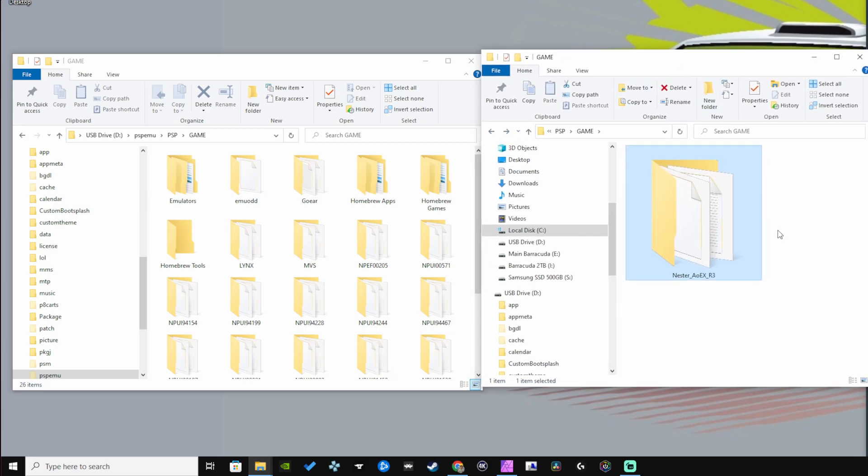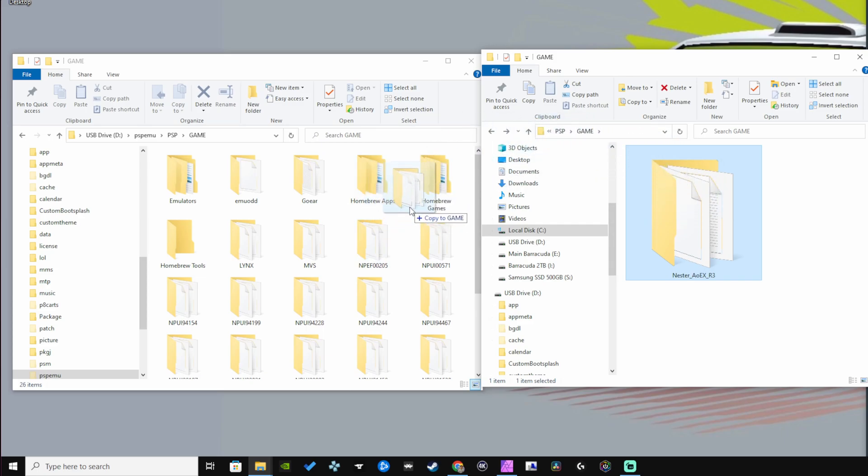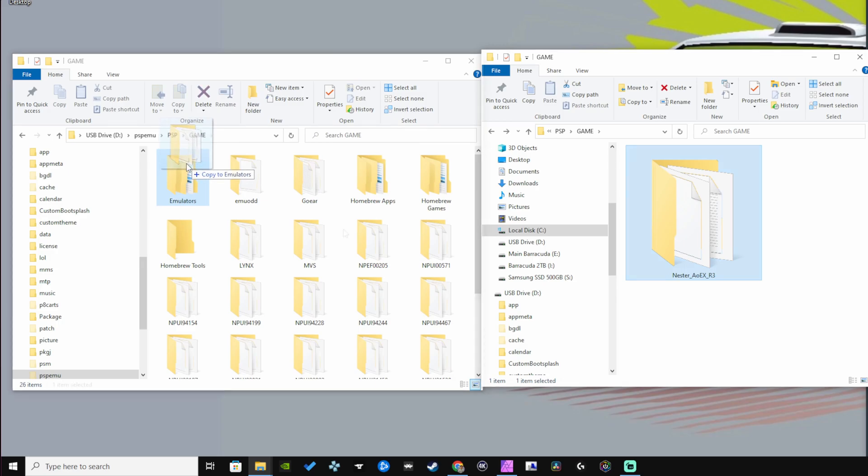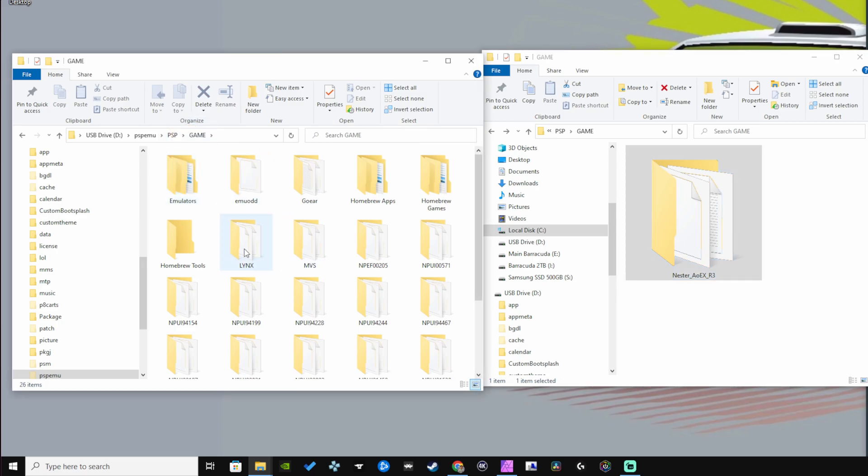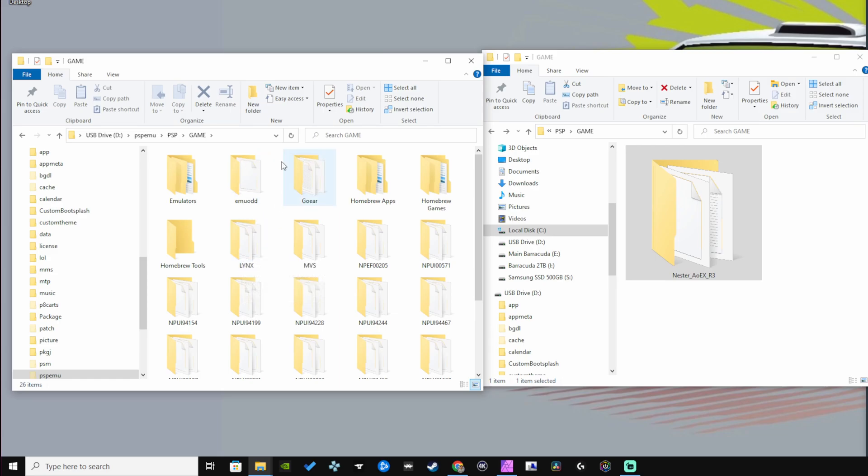Let's open up the PSP folder and game folder. Now if you don't have the categories light plugin, you don't have to worry about what I'm going to do here. You can just simply copy over the Nester AOEX folder. But since I'm using the categories light plugin that's enabled, I'll have to throw this into my emulators folder. The plugin categories light—I'll have a full guide on how to install that in the description—basically cleans up your PSP so when you open up a folder you're not loading up a bunch of different stuff.